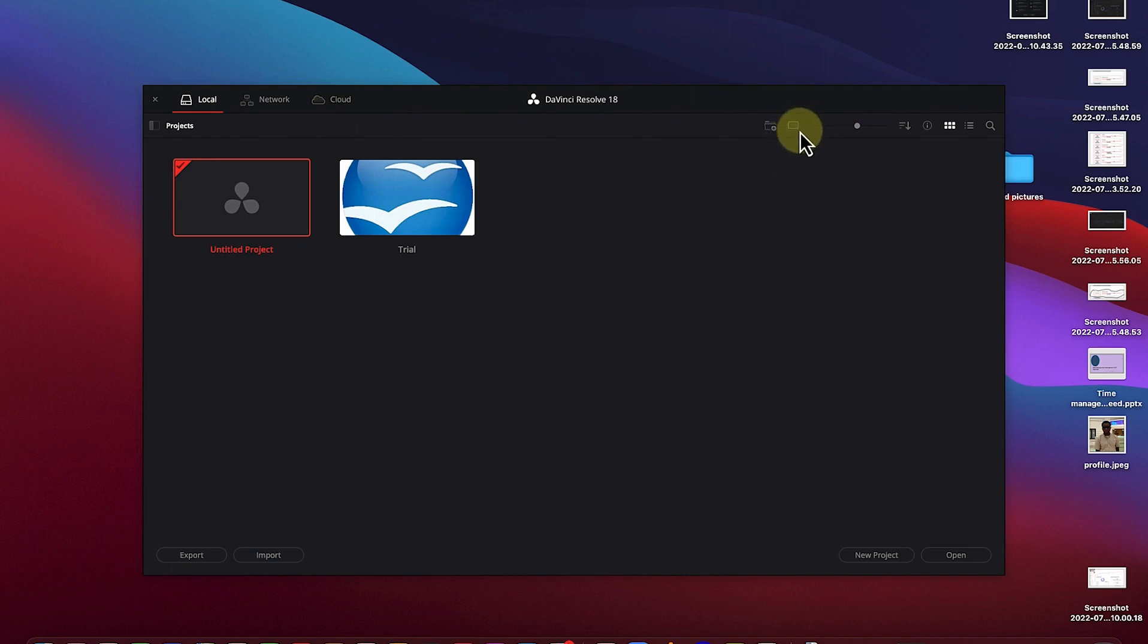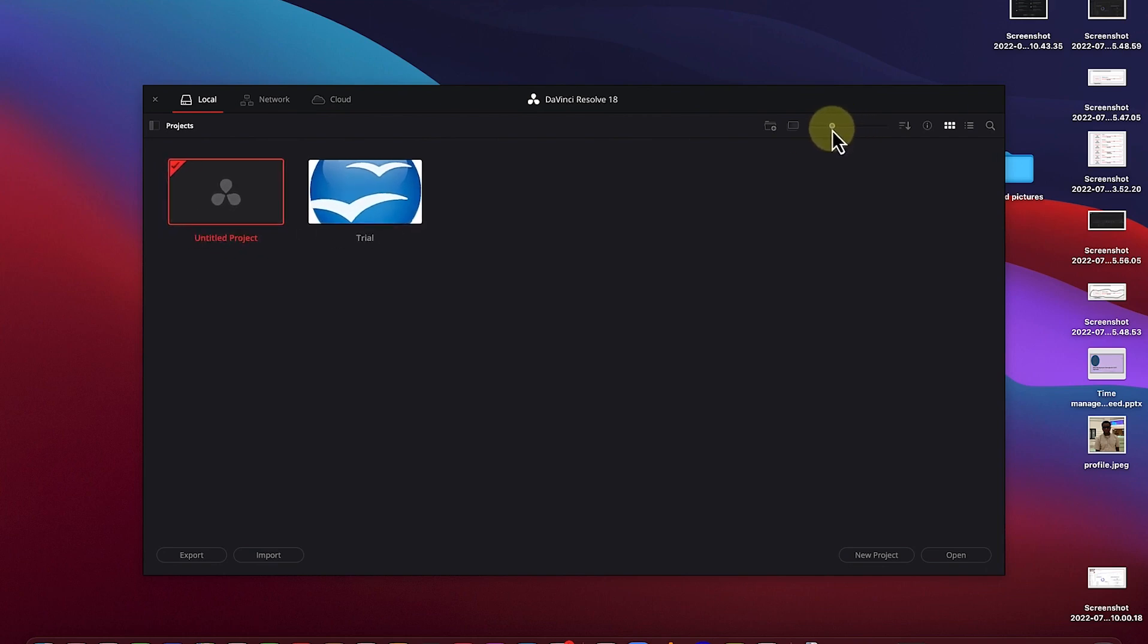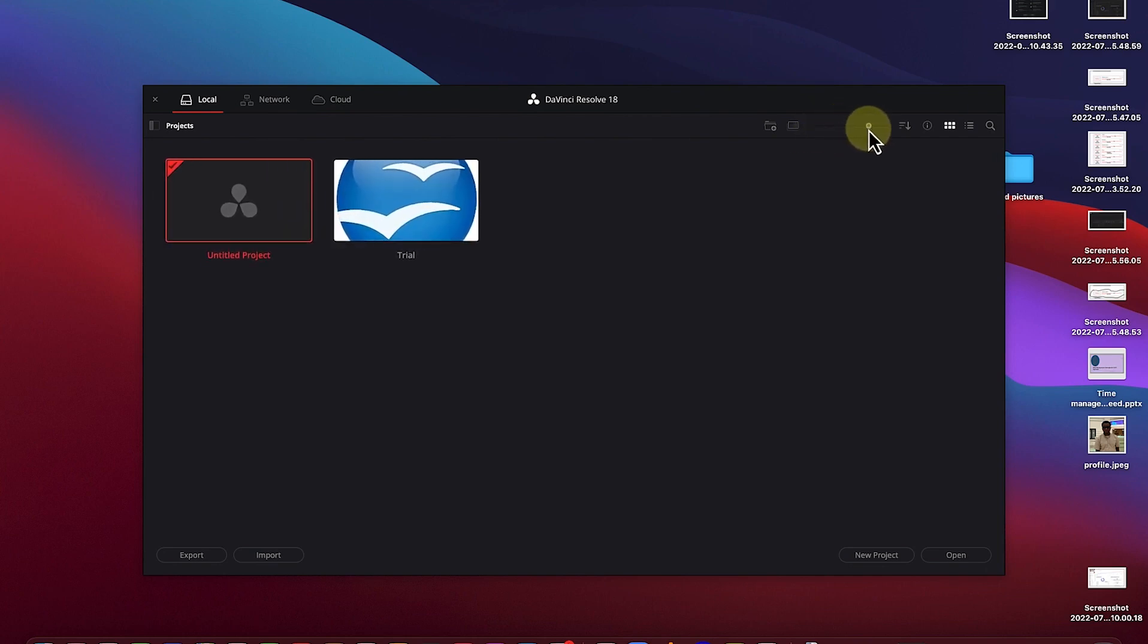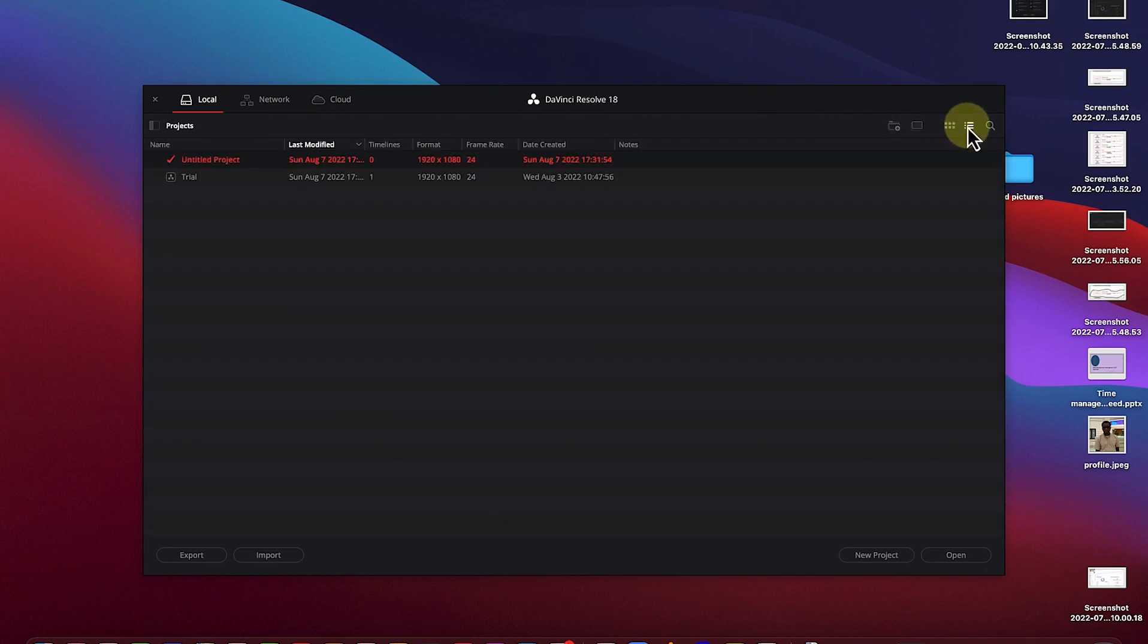Next over here, you have the view options. You can increase or decrease the view of the panel of the project, whether you want it to be smaller view or a bigger view, or you can make it this thumbnail view or list view just like so.